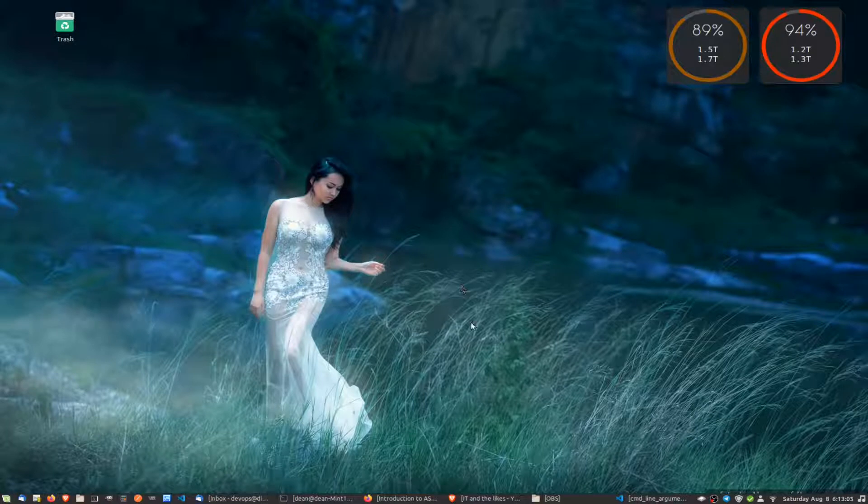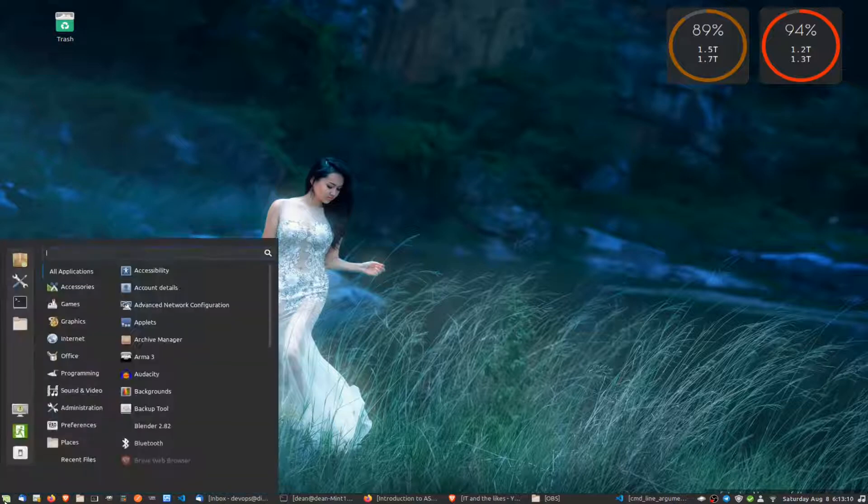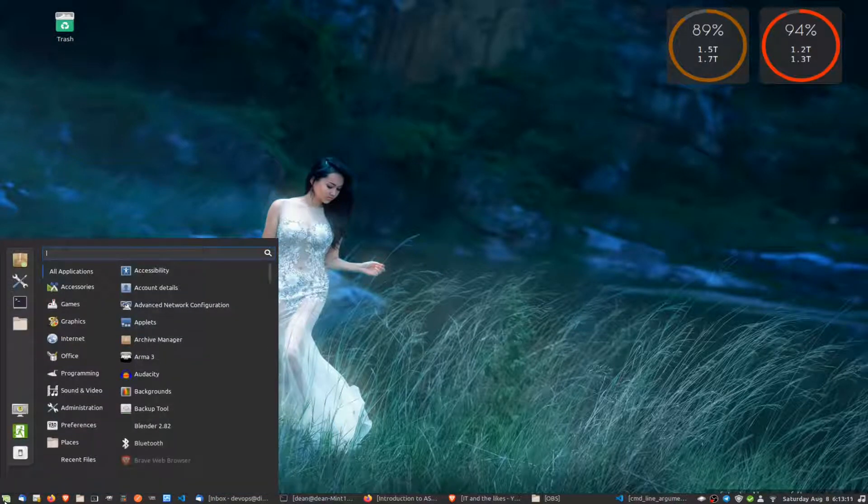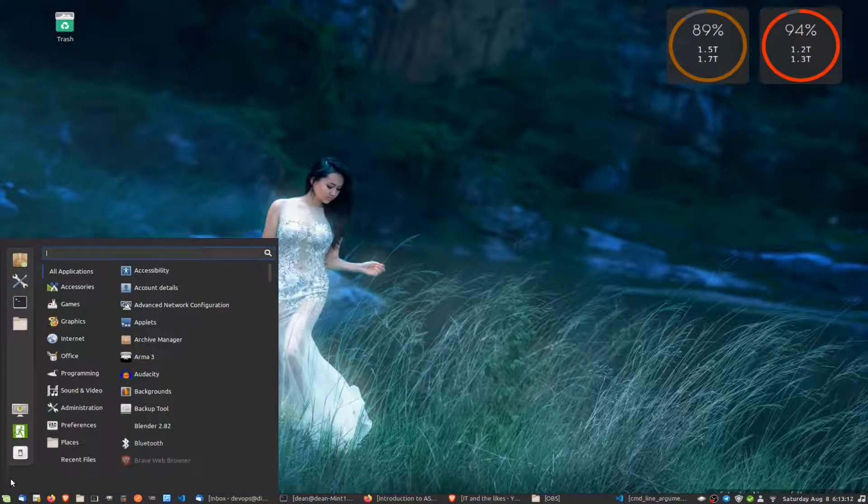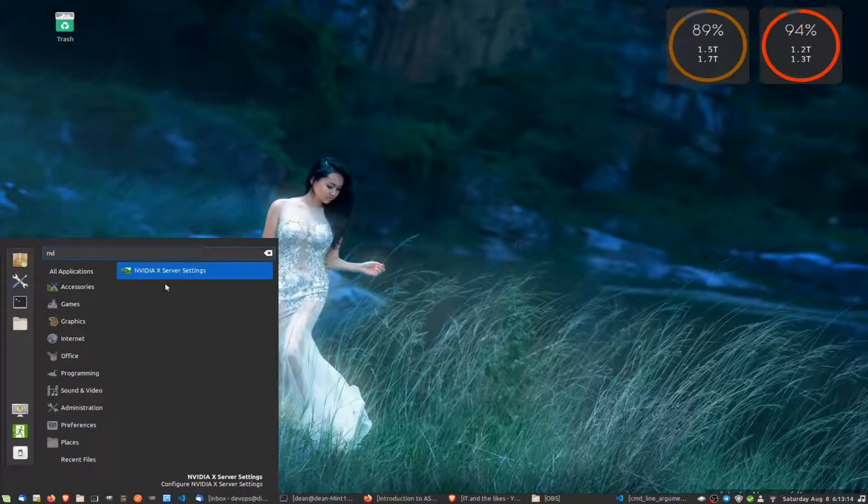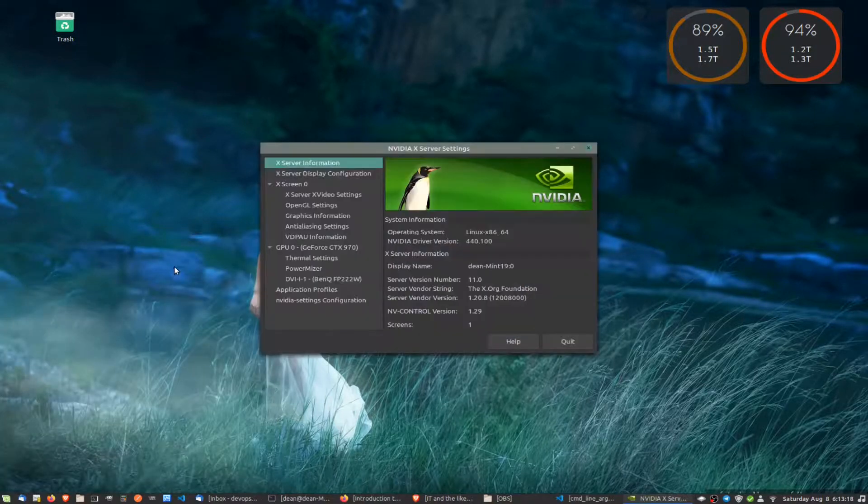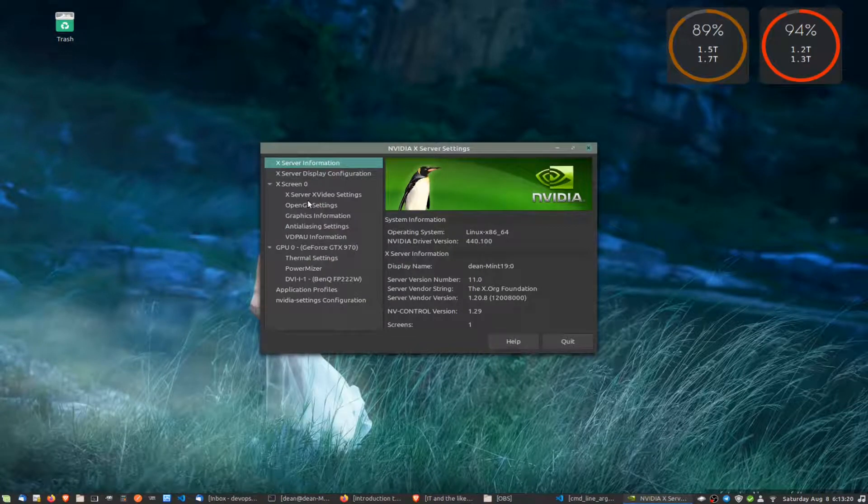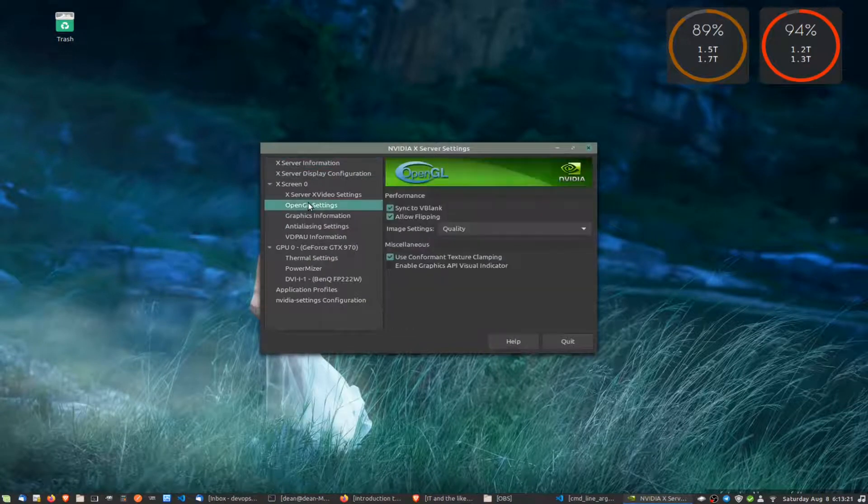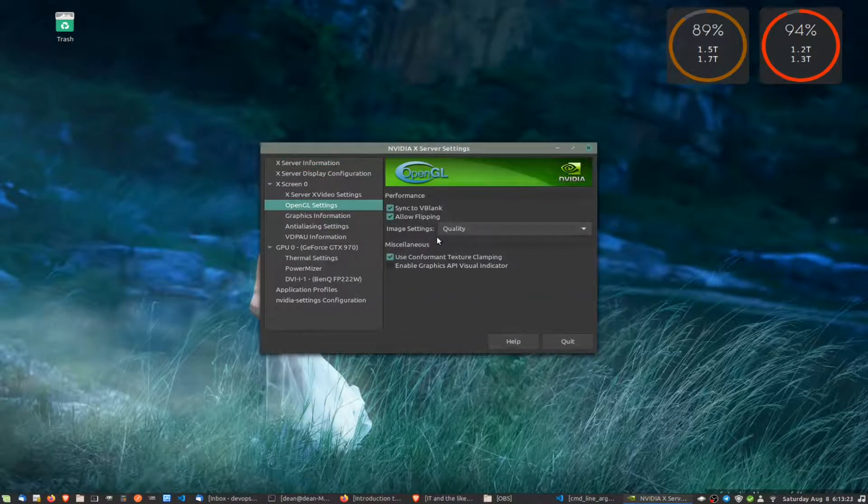Okay, on Linux Mint here we are with Cinnamon. All we need to do is open the Nvidia settings. Okay, so this is the proprietary drivers. If we come down here to OpenGL settings, you'll see an option called 'allow flipping'.